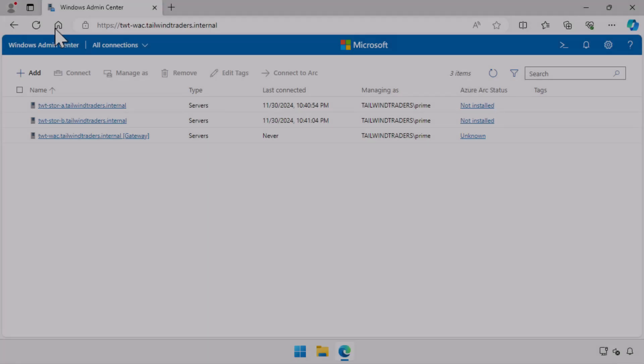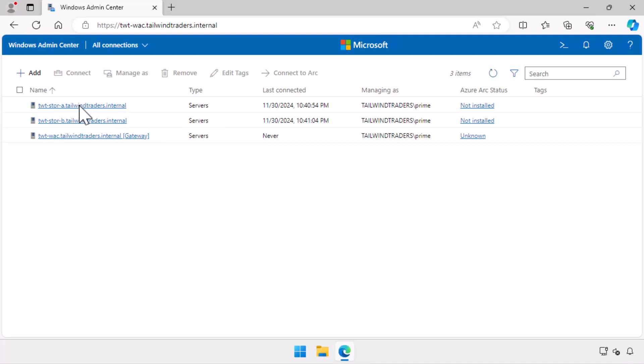In this demo, I'm going to configure volume replication between two computers running Windows Server 2025 data center using Windows Admin Center, though as I'm only replicating a single data volume, it would have been possible to do this on the standard edition.